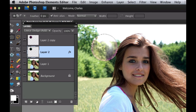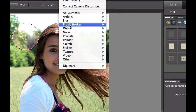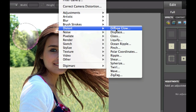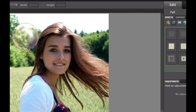We still need to do one last thing: click on Layer 1 and go to Filter, then Distort, then Spherize at 100%. This gives it the effect that you're looking through the bubble and it's magnifying different areas. Select OK, and then hit Command+D to get rid of the marching ants. We now have this nice beautiful bubble.